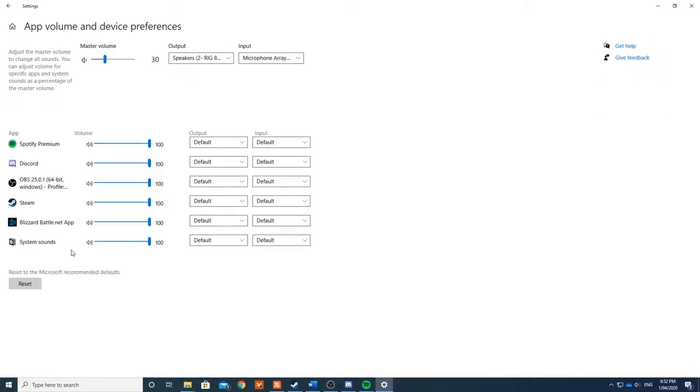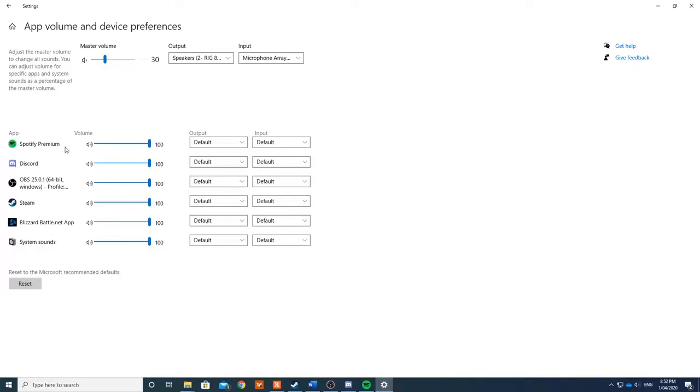Now as you can see, there's a list of applications here. These applications are here because they're running. If there's no other applications running beforehand, they won't appear here, and that's why we open Spotify and Discord.